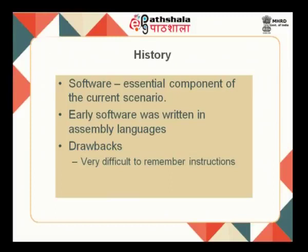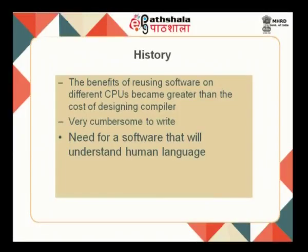Software is an essential component of the current scenario. Earlier, software was written in assembly languages — that is, you have a mnemonic pseudocode of instructions, where the instructions were closer to the machine than to the human being. It was easier for the machine to convert and understand them, but on the other hand, it was very difficult for the programmer to code instructions.